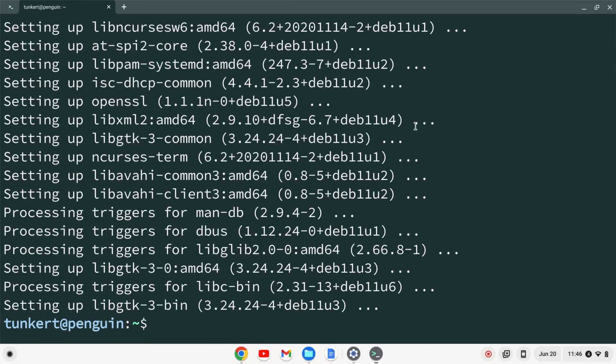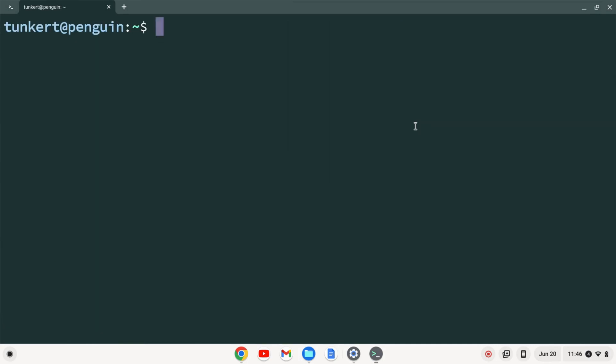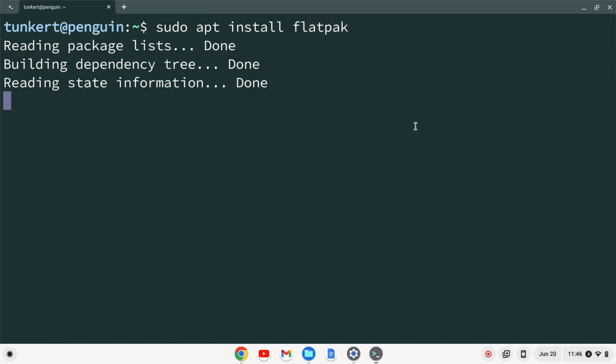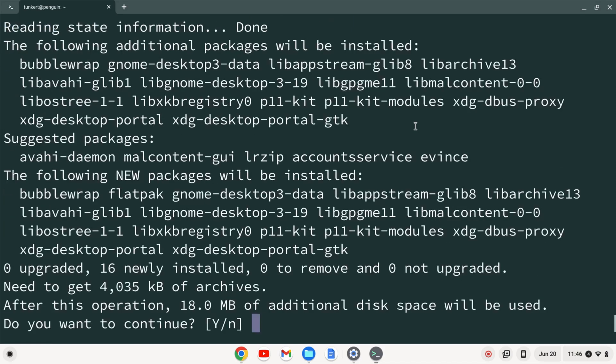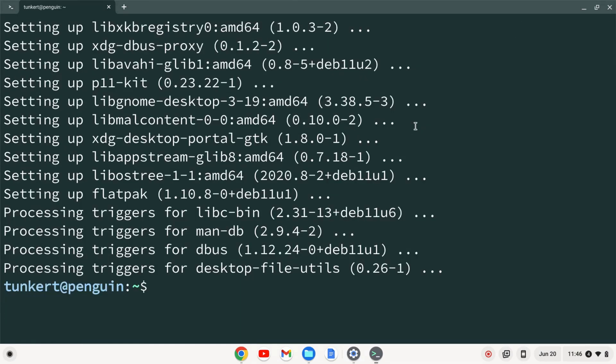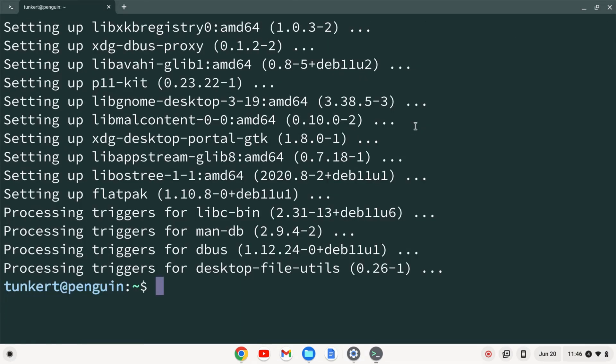Once the Linux development environment is enabled, I can do control L to clear this stuff out. And then I can type sudo apt install flatpack and hit enter. I'll confirm the extra space with a y and enter. And now that flatpack is installed, I want to add the flathub repository.